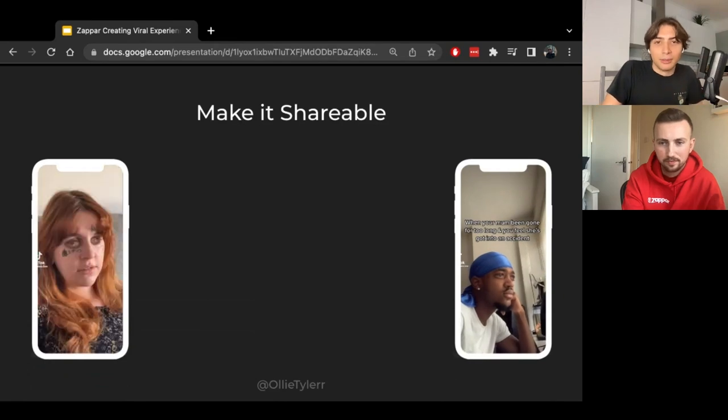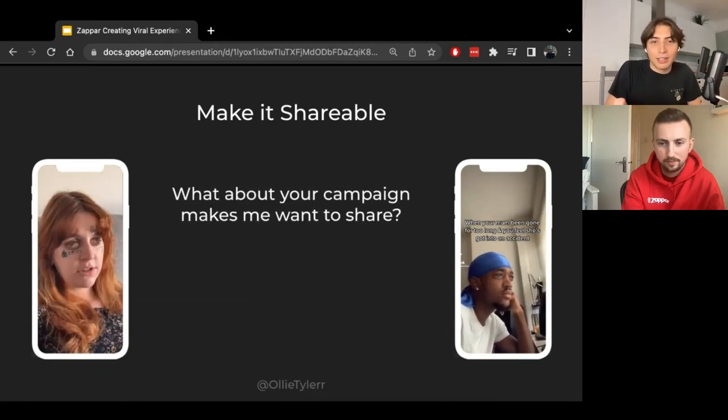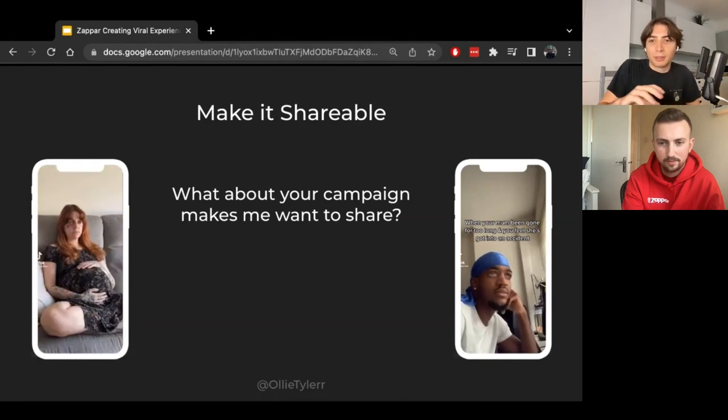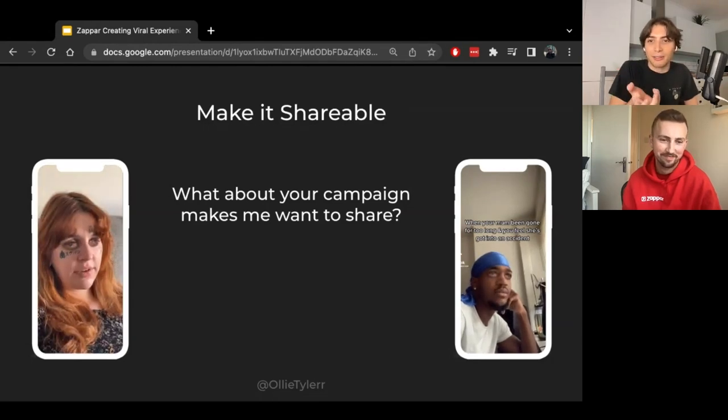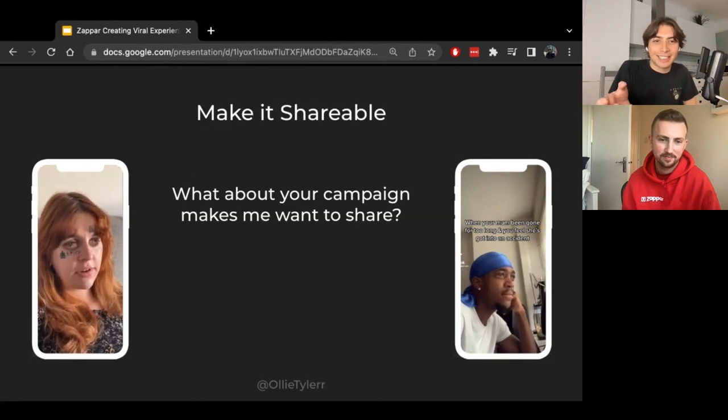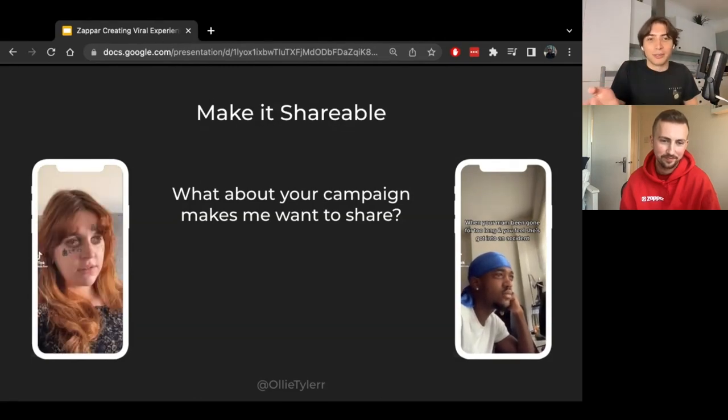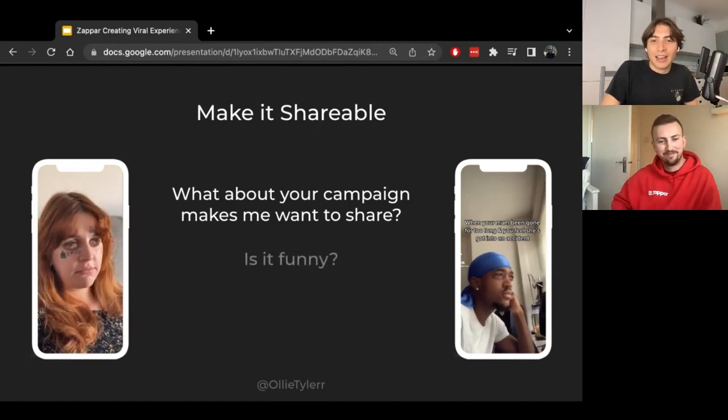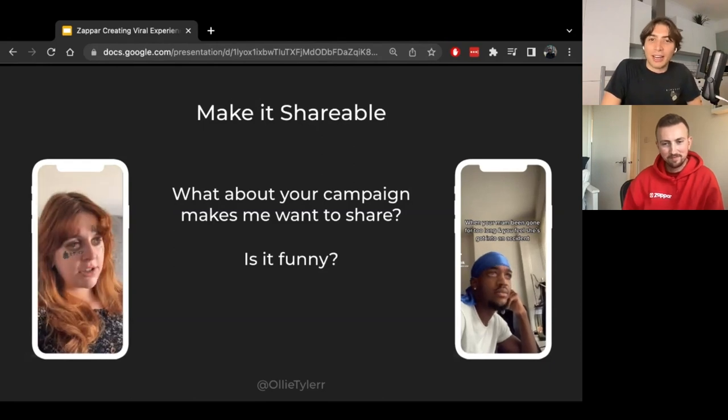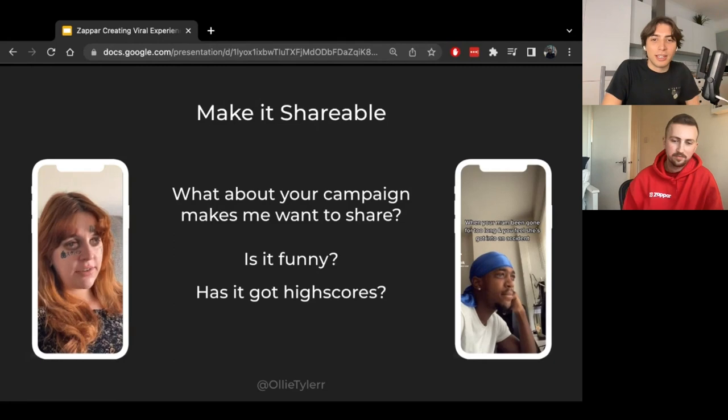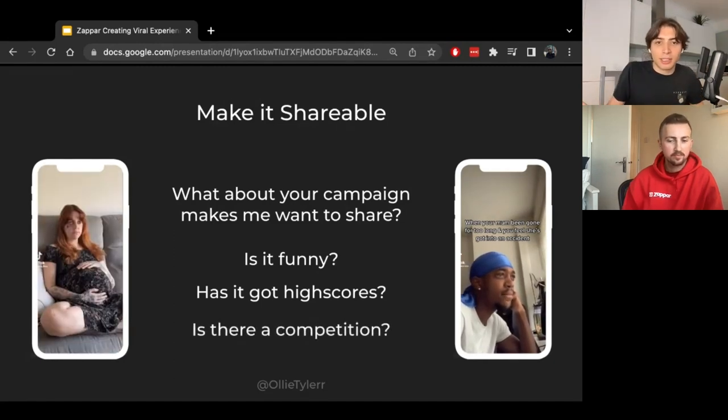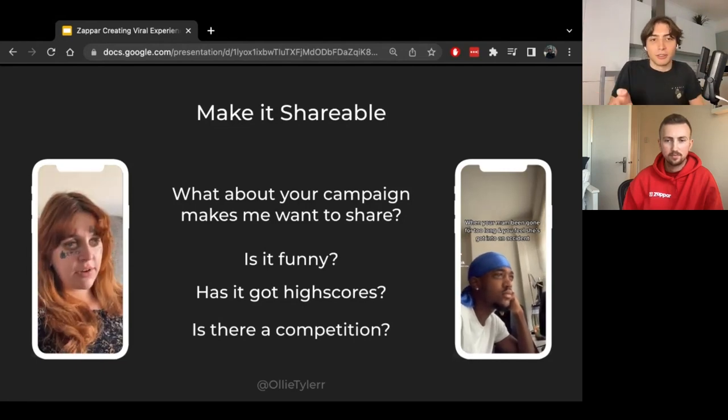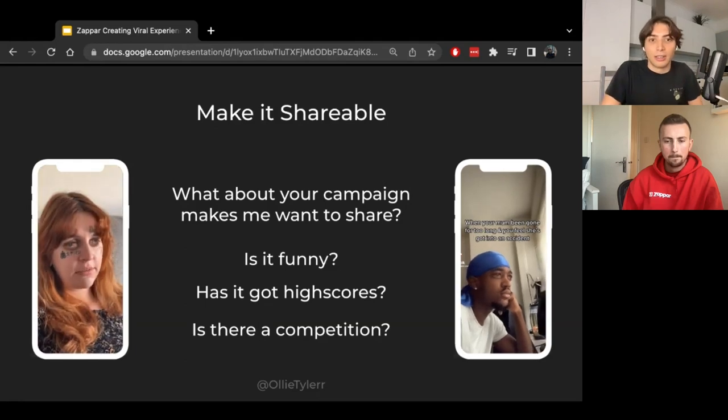Second of all, make it shareable. What about your campaign makes people want to share it? On the left and the right, you've got my crying eyes filter which I mentioned previously, which is all about the storytelling. How do you attach these weird messed-up eyes to a story that you had with your life? So let's have a think about it when you start a campaign. Is it funny? Has it got high scores of some kind? Is it some sort of game where you need to get a high score and you can show off to your friends why it's that you beat them all? Or is there some sort of competition element? Are you just going to tell them if you share this on social media, then we're giving away some sort of prize to your users.